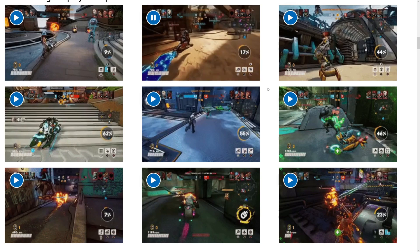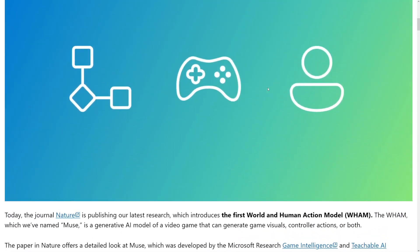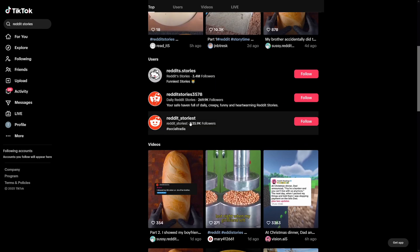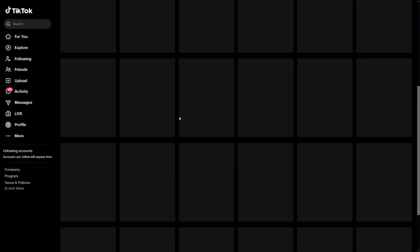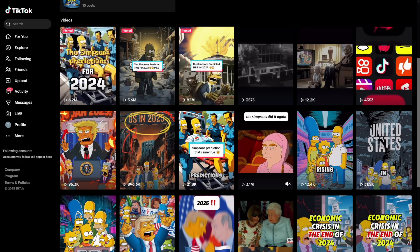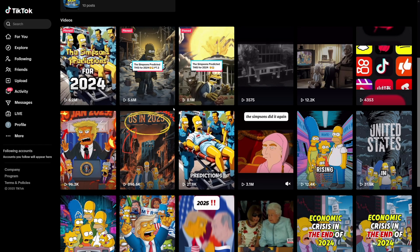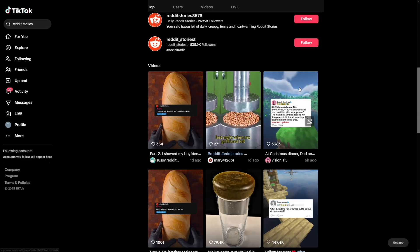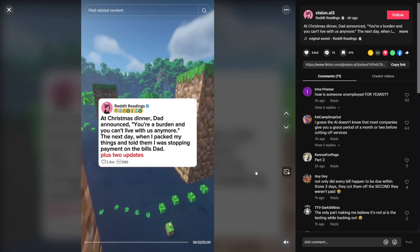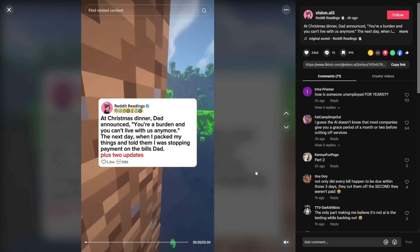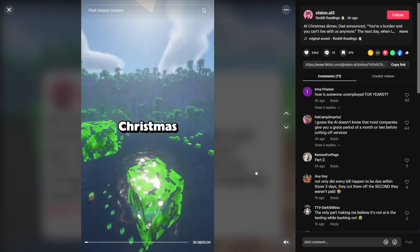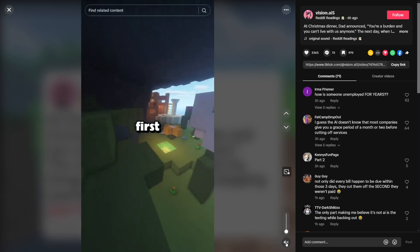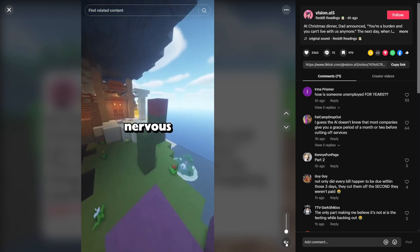These Reddit stories are still alive — look at these accounts with a lot of followers. What they do is take a Reddit story, edit it in CapCut or whatever, and use gameplay or simple videos that anyone can make. It's just a gameplay video with text over it and a voiceover. It's an AI voiceover — nothing special. You can use ElevenLabs for free, or a lot of other free ones.